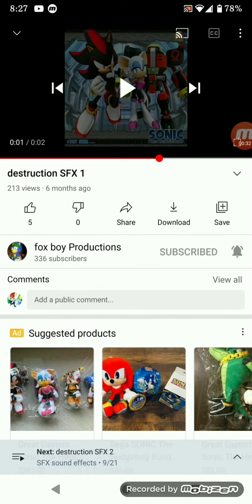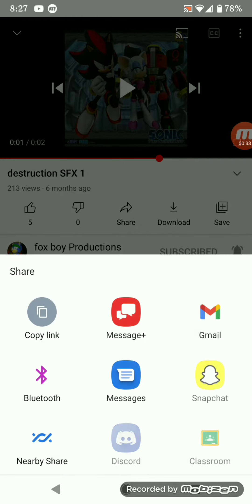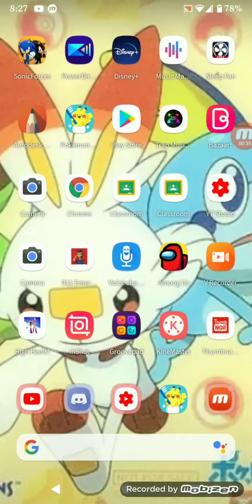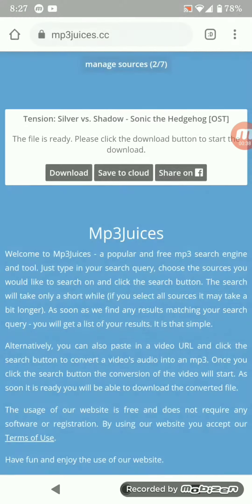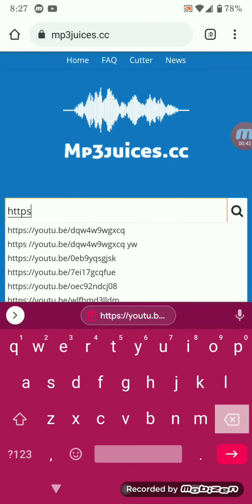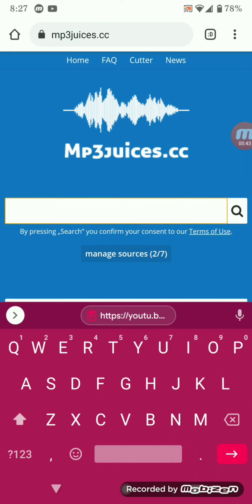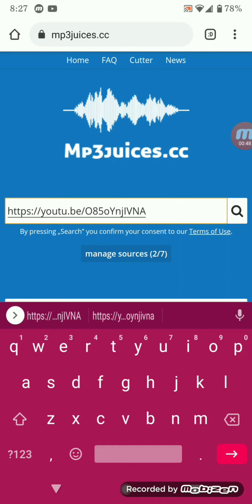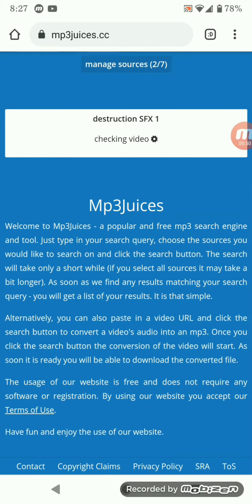If you see this, you're going to pause it. You're going to copy the link. You're going to go to Chrome. You're going to do this.